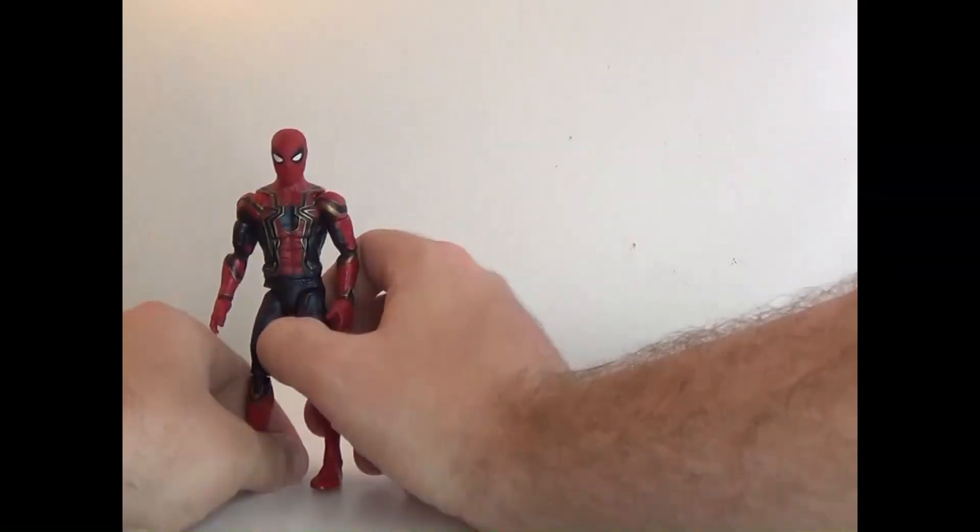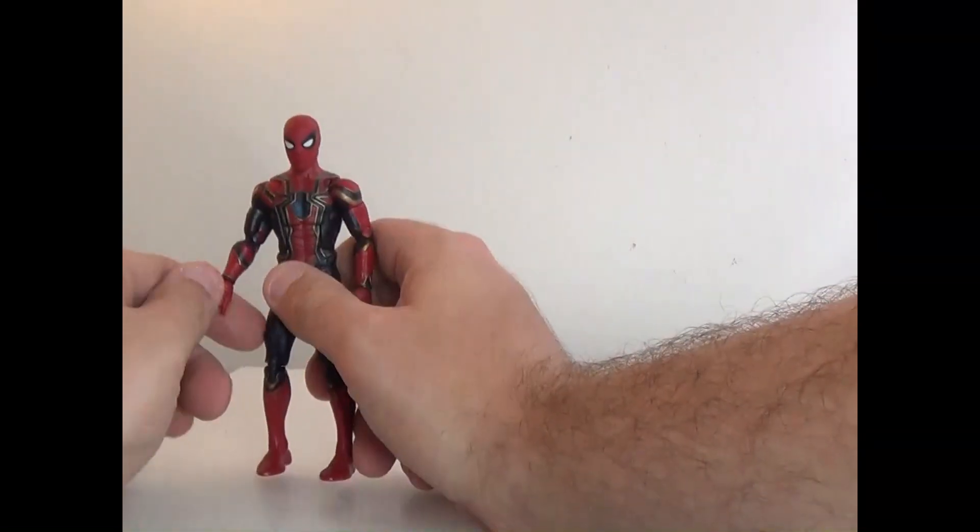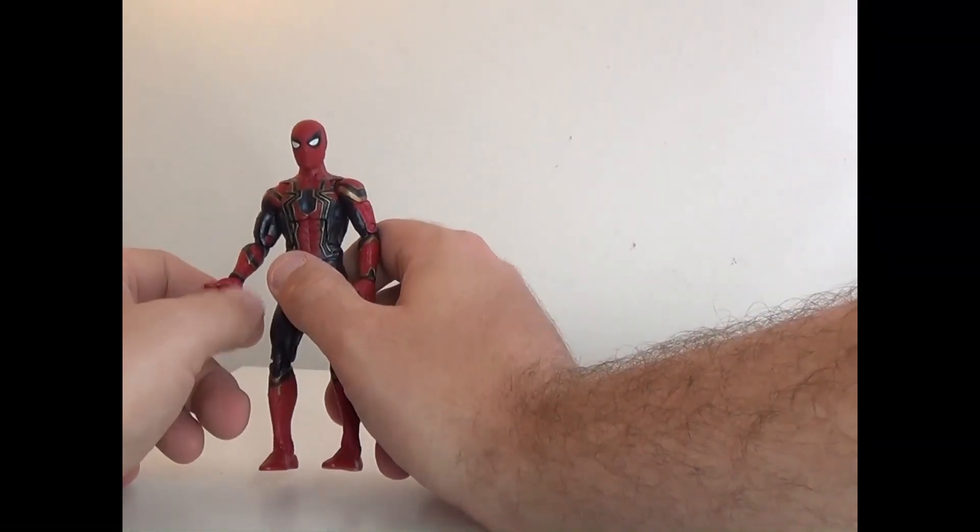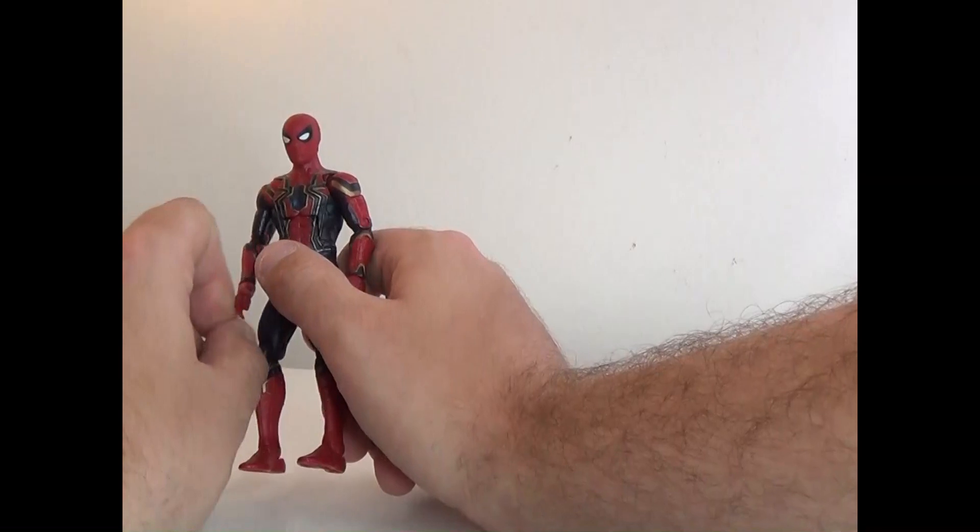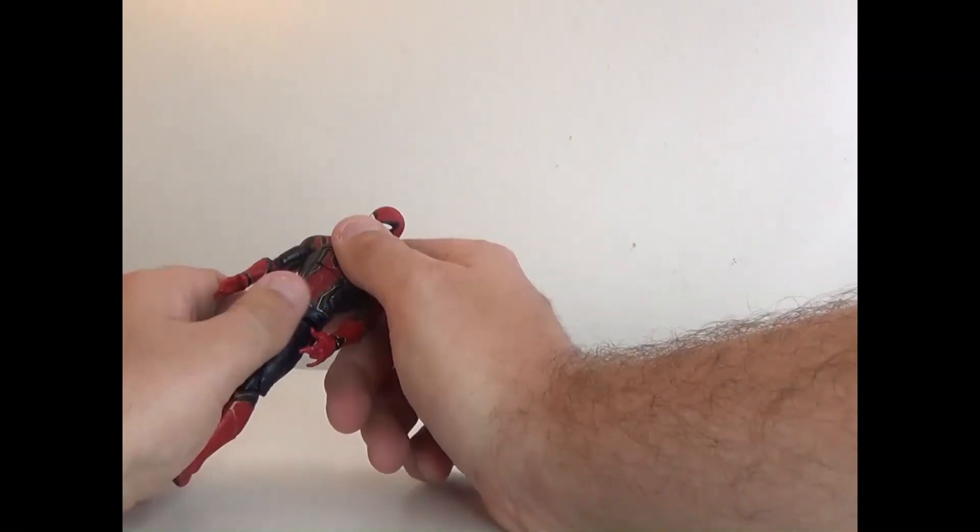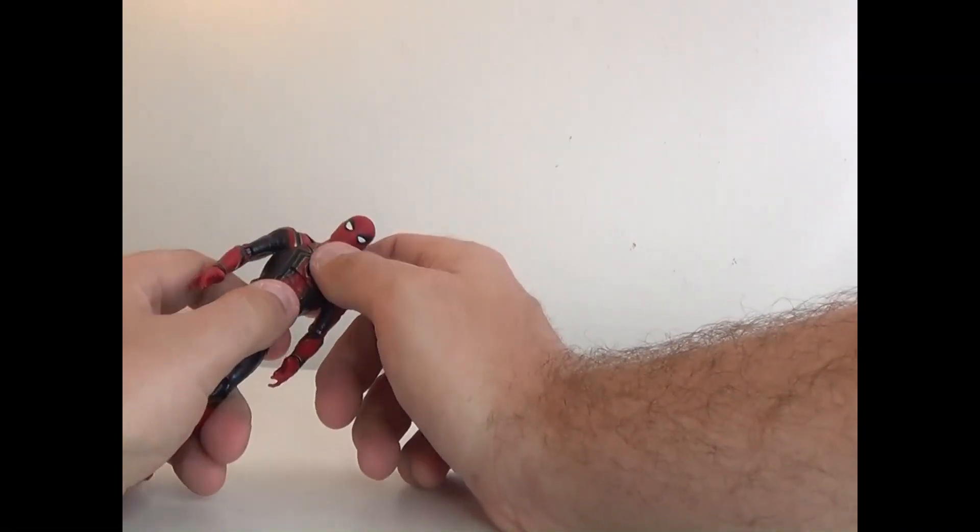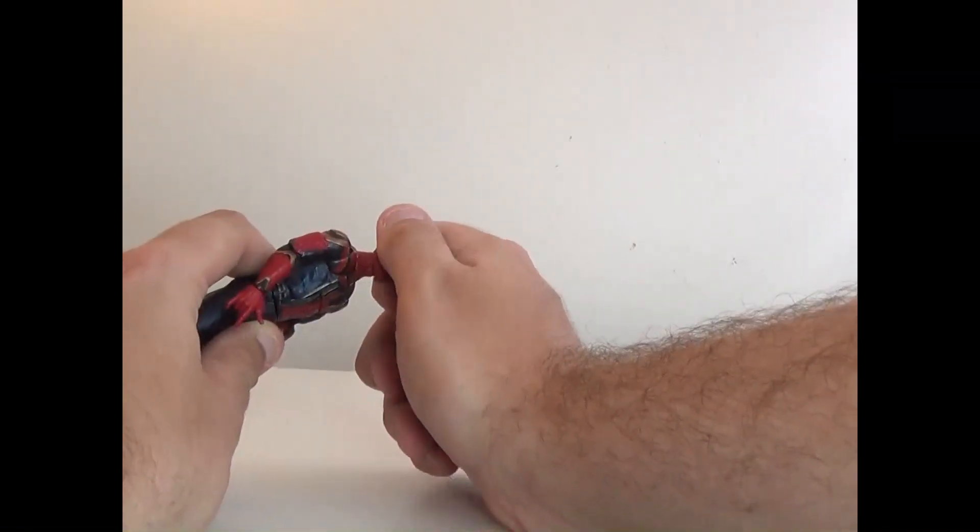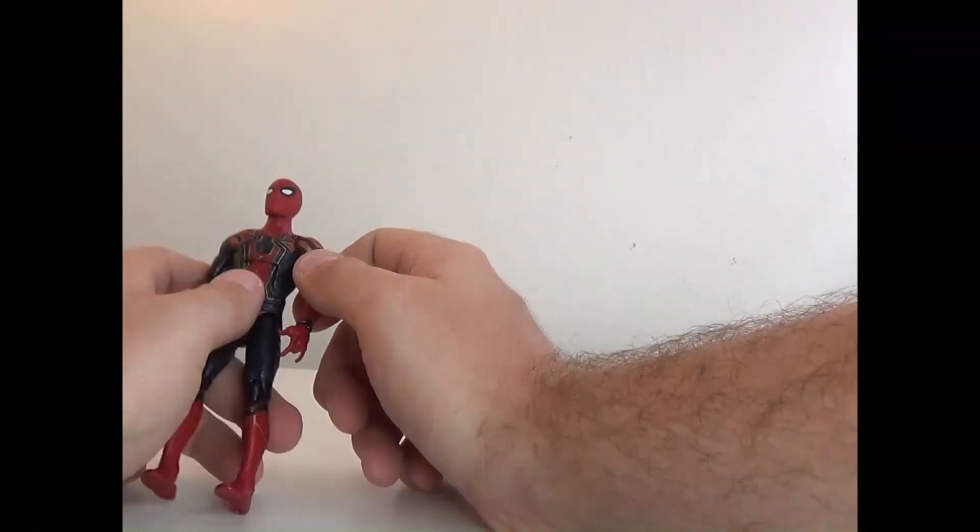So this doesn't come with accessories. You only get the thwip hands, which kind of stink. But the sculpt is the generic Spider-Man sculpt.